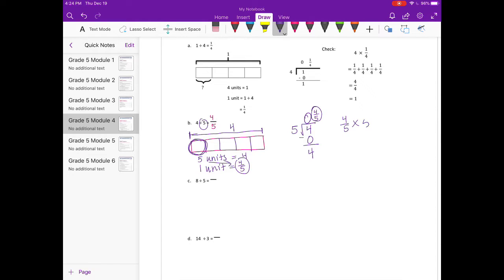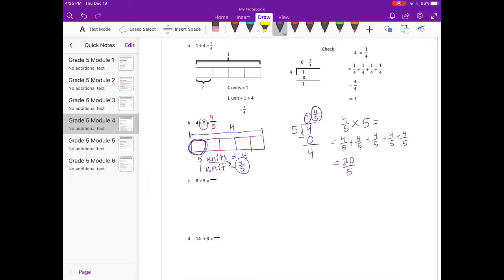Our check would be 4 fifths times 5, which equals 4 fifths plus 4 fifths plus 4 fifths plus 4 fifths plus 4 fifths. If we add all of those 4 fifths together we get 20 fifths, and 20 fifths is equal to 4, which is our whole.